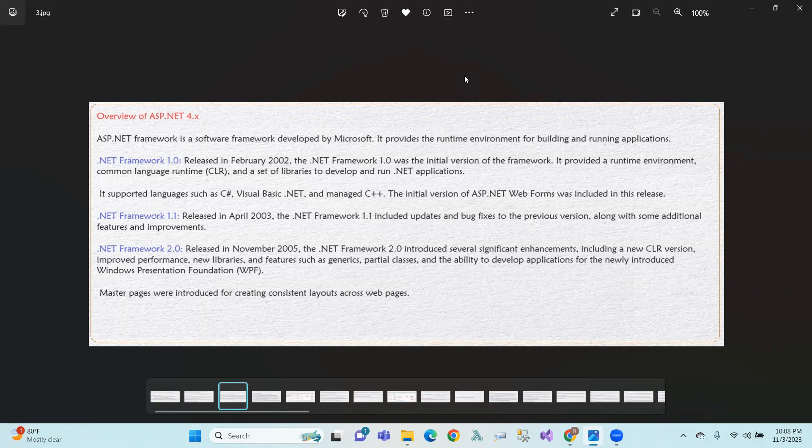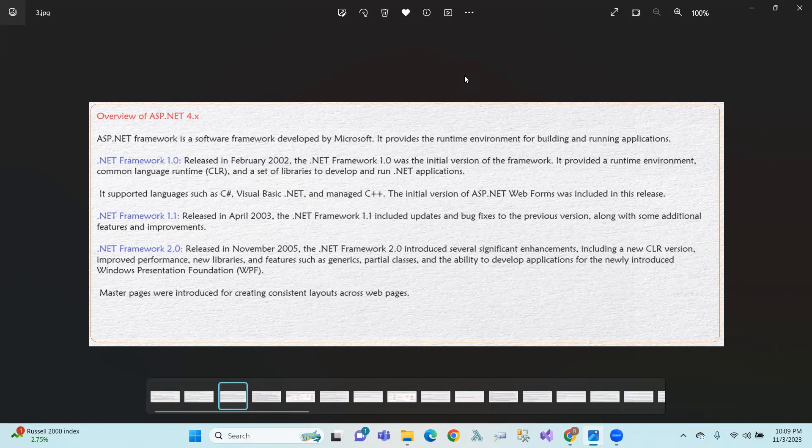.NET Framework 1.0 version supports C#, VB.NET, and C++. .NET Framework 1.1 version was released in April 2003, which fixed bugs from the previous version and added some additional features. .NET Framework 2.0 was released in November 2005 with significant enhancements including a new CLR version, performance improvements, new libraries, and features like generics and partial classes.